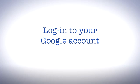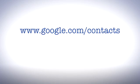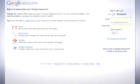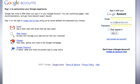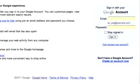The next step is to log in with your Google account at www.google.com/contacts. If you don't have an account, click here and follow the instructions to create one.